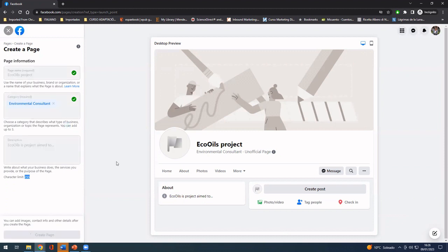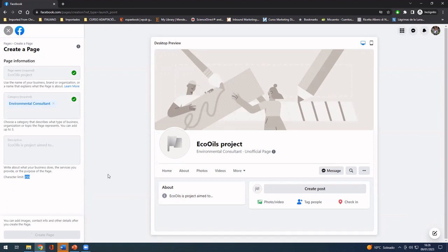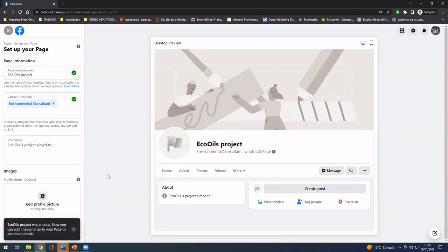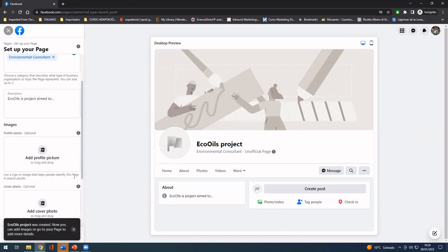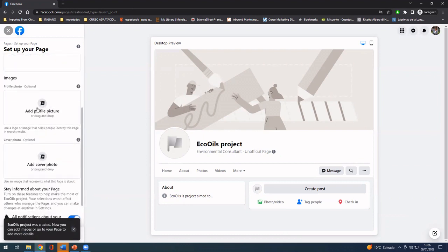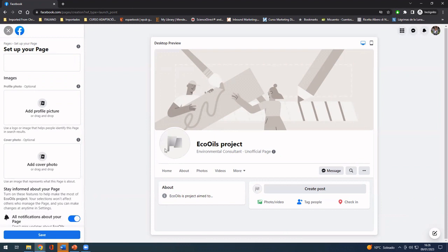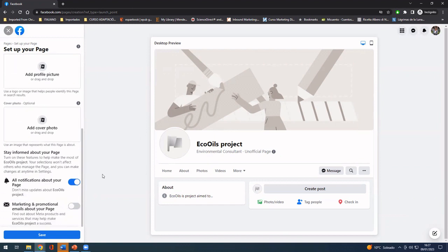Then you click on create page, and the assistant is going to be guiding you on the next steps. It says that it has been created. So now you can add your profile picture, which is going to be placed in the circle here. You can also add your cover photo, which is going to be placed here.